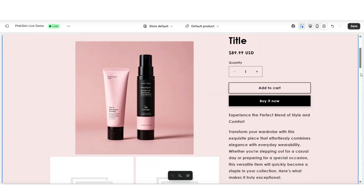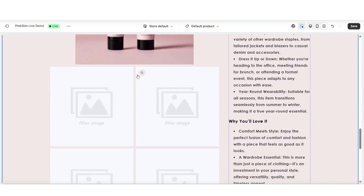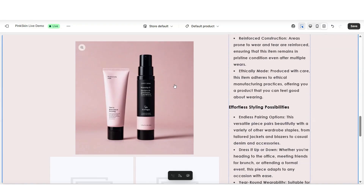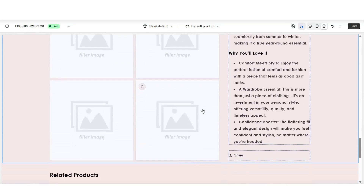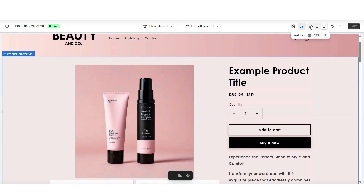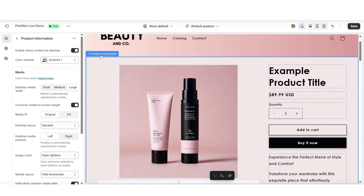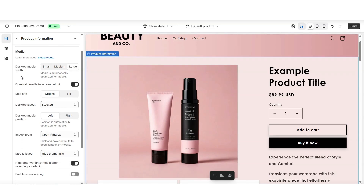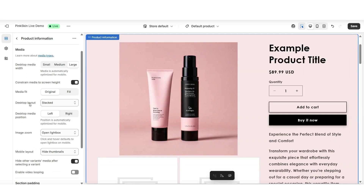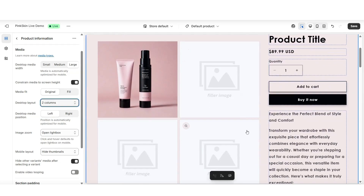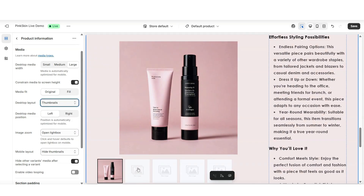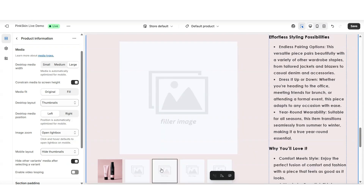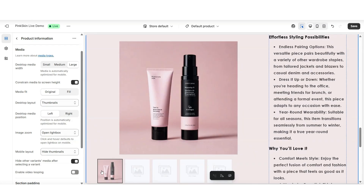By default, when you first open your product page, your product photo section may have a layout where the main photo is displayed and the additional product photos are arranged below it. To customize the style and arrangement of that section, you want to make sure that you've clicked on the product information box. Then under media is where you can begin customizing the display of the product photos. Next to desktop layout, this is where you can apply a different layout for the positioning of the photos. For example, you can select two columns, which is going to show the photos in pairs. You can also select thumbnails, so your customers can click through each of the photos and see a mini overview of all the photos in a row when they're on a desktop or laptop device.